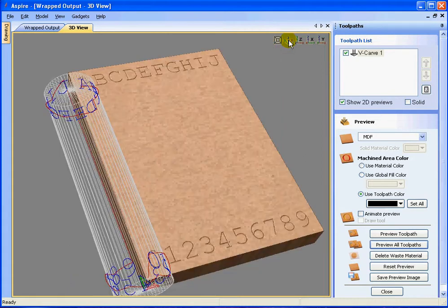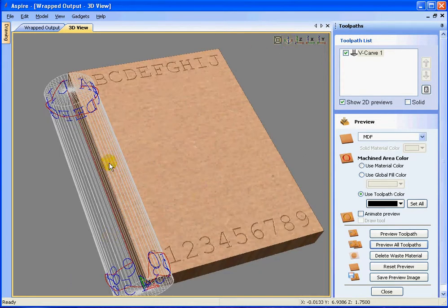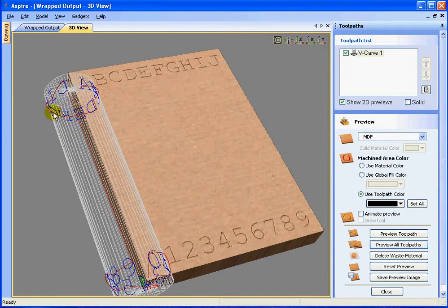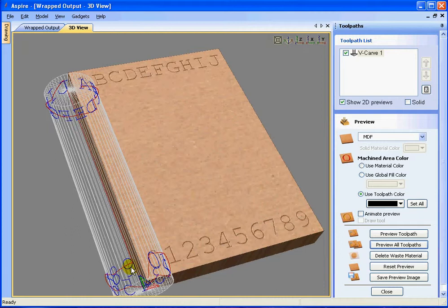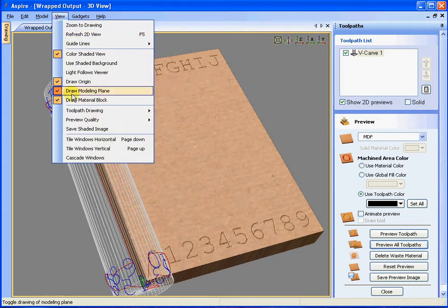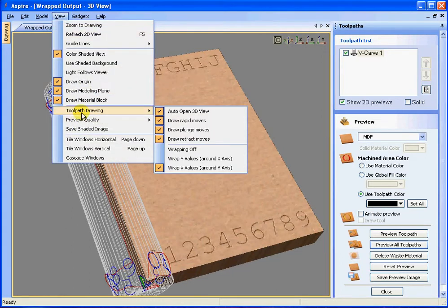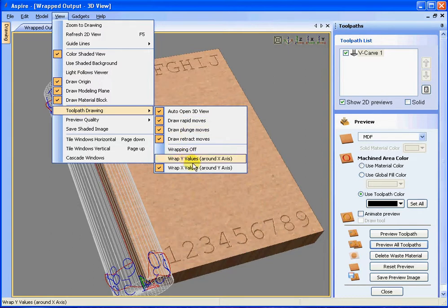And we see that the letter A, B, C wraps around clockwise to the letter J. Likewise on the numbers, 0, 1, 2, 3 wraps around clockwise to the number 9. And that's the impact of turning on the view tool path drawing wrap X values around Y axis.